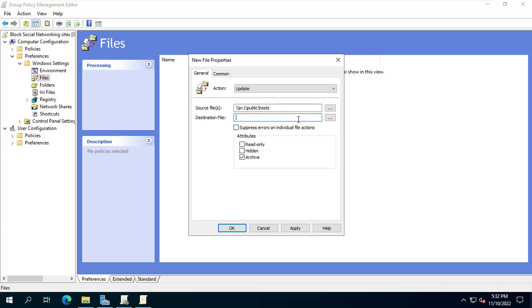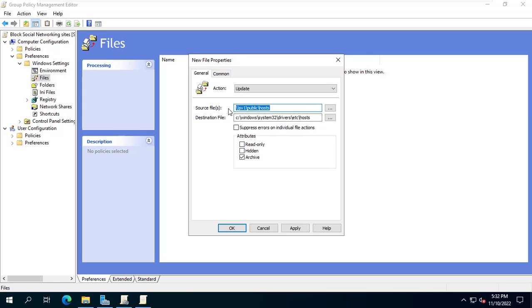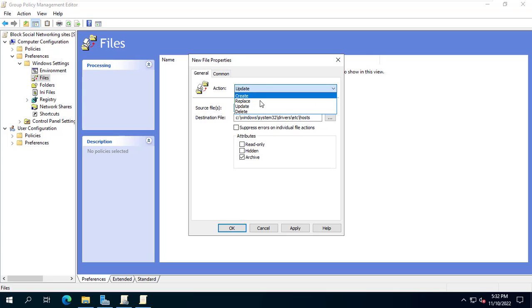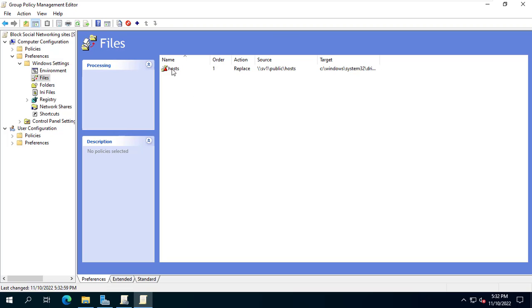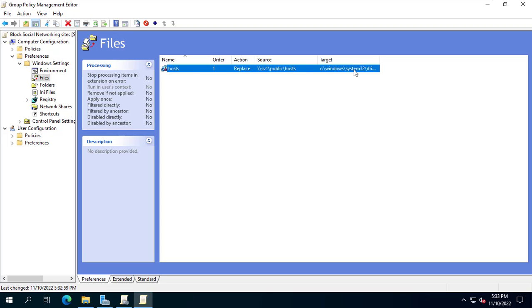And here is the path to the file called hosts on the client computer. See windows system 32 drivers etc hosts. Set action as replace. After applying the file called hosts on the client computer will be replaced with a file called hosts located on the server.